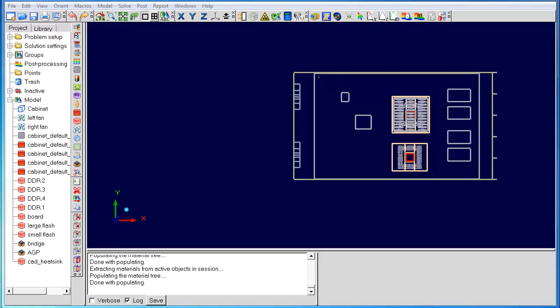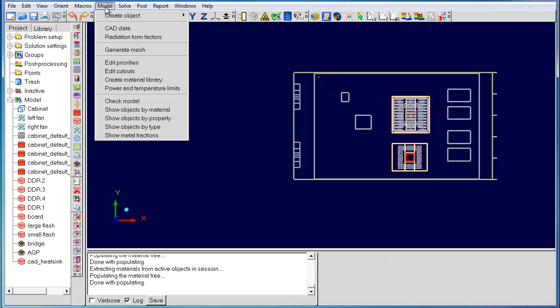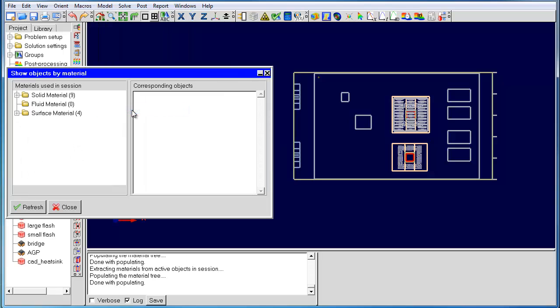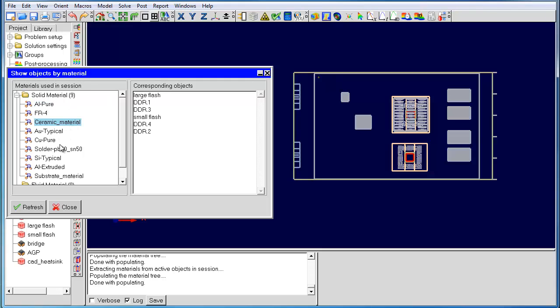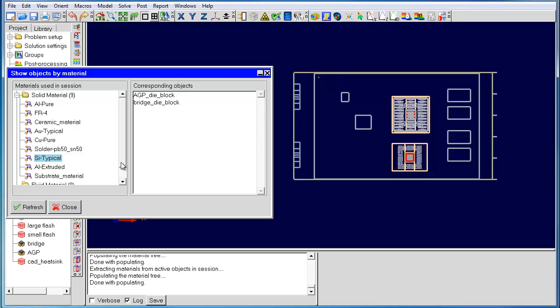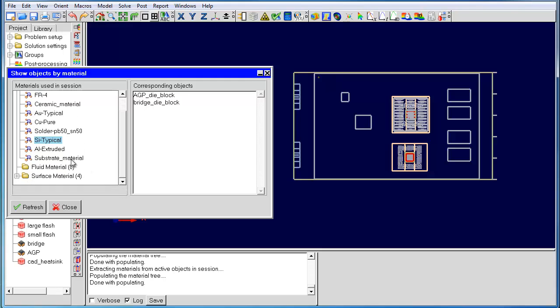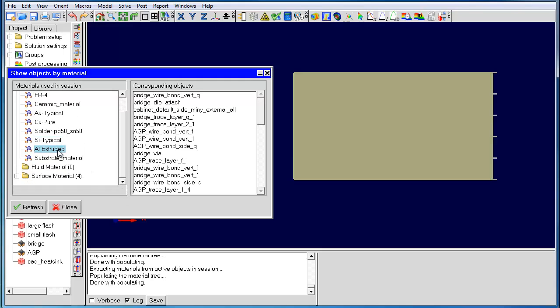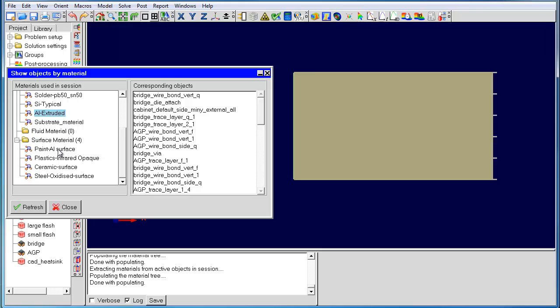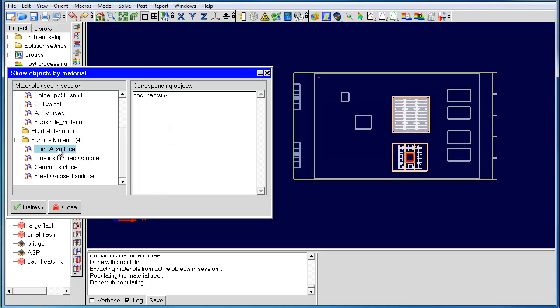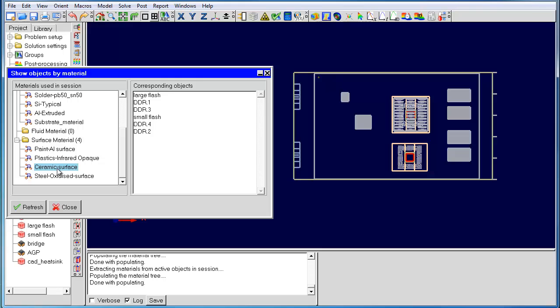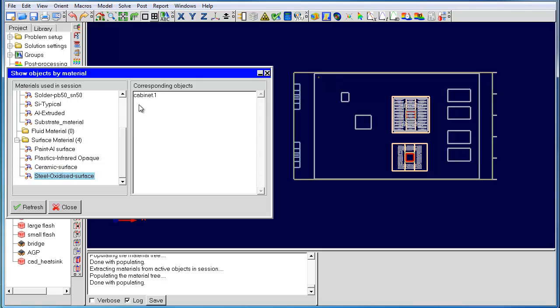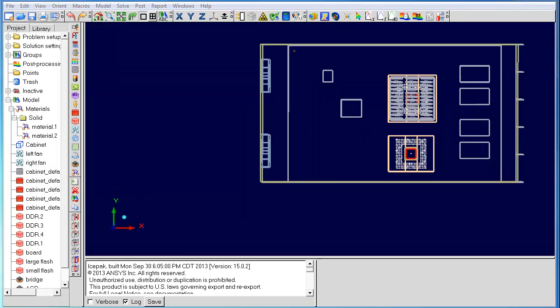The first new feature I want to talk about is show objects by material. This feature allows you to quickly visualize all the objects inside your model that are made of a certain material. For example, you can show objects made of aluminum, ceramic, silicon, and so on. All the objects made of these materials will light up inside the GUI and you will very quickly be able to visualize if you have specified the right materials. This feature can also help you find a specific object made of a certain material.